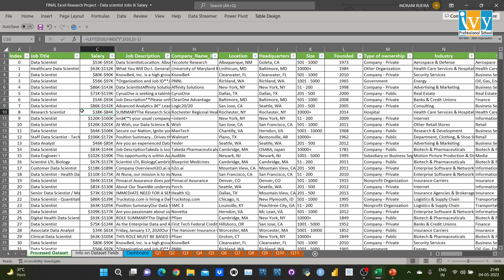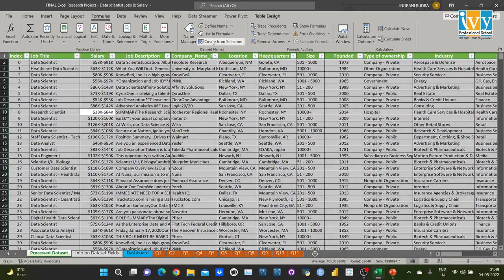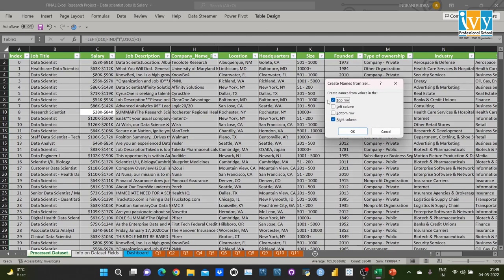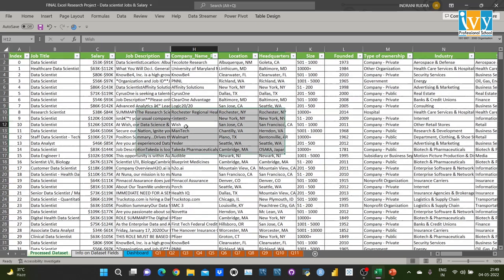To name the column ranges, you need to select the whole table, go to Formulas, select Create Name from Selection, and name the selected range from the top row, then press OK. Also, for using the lookup function, I have named the complete header row as 'header'. Now coming to the first question.